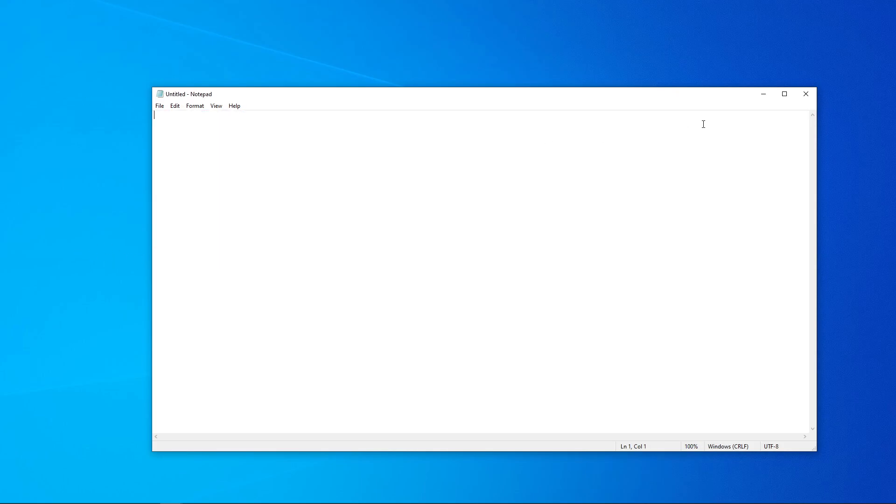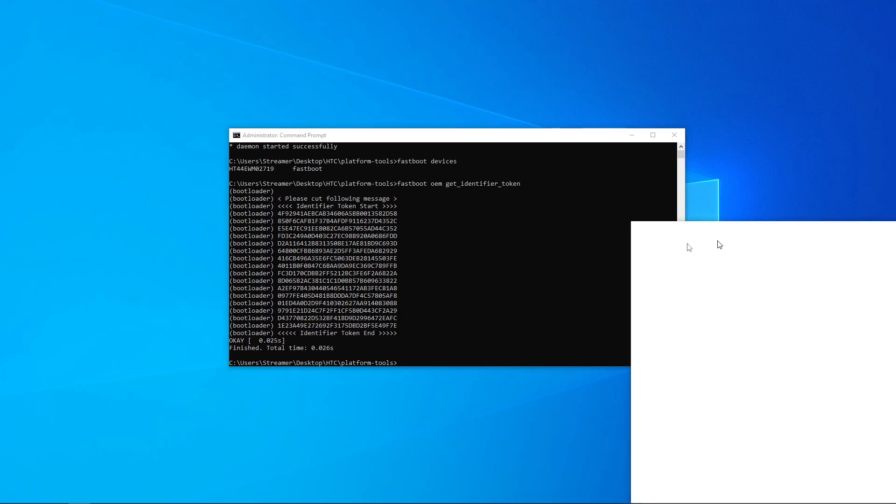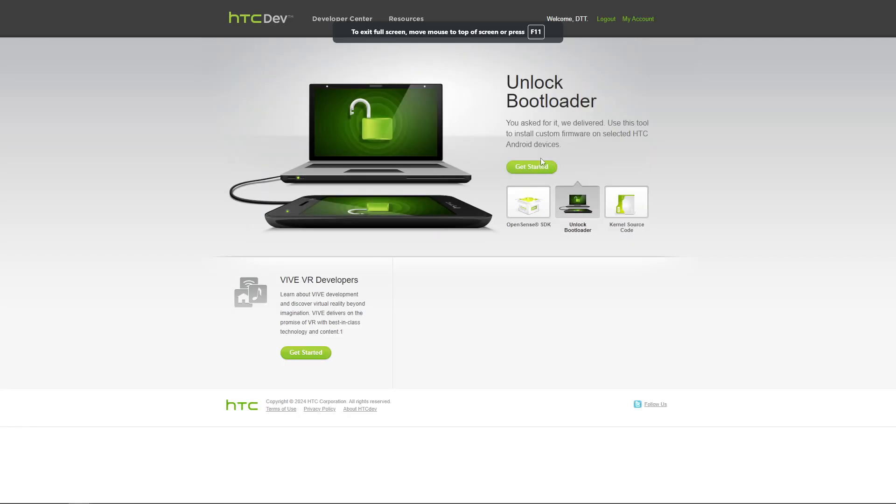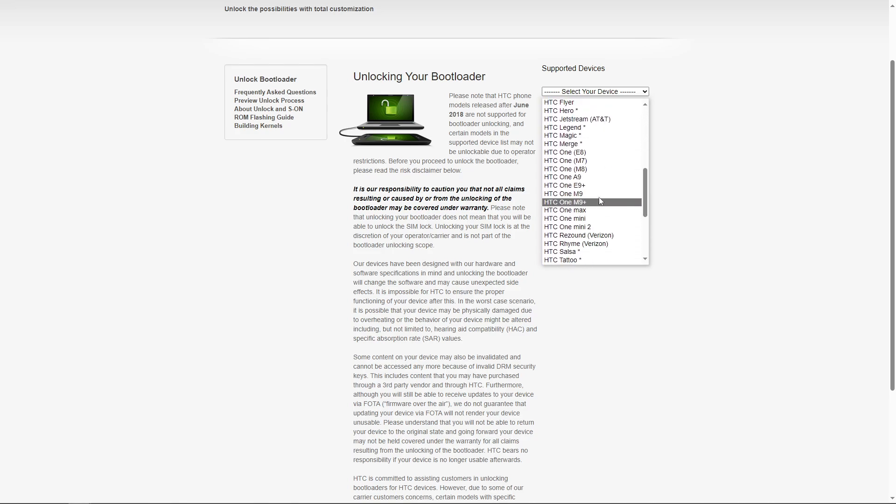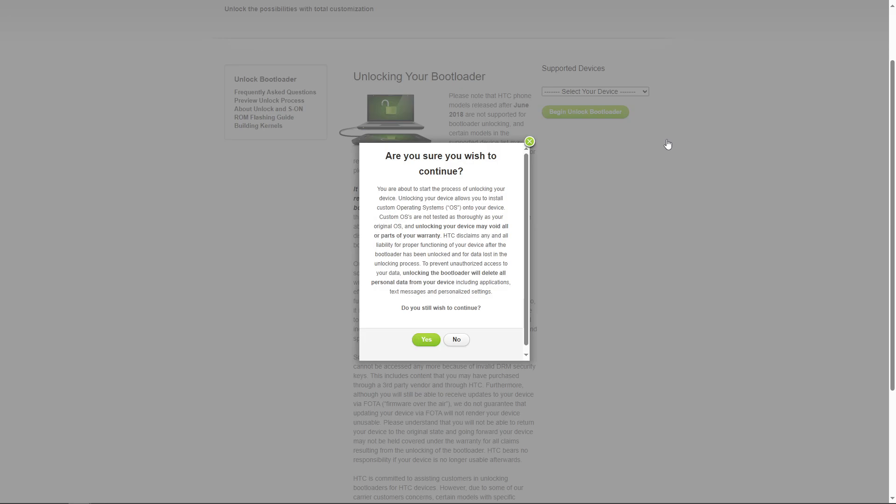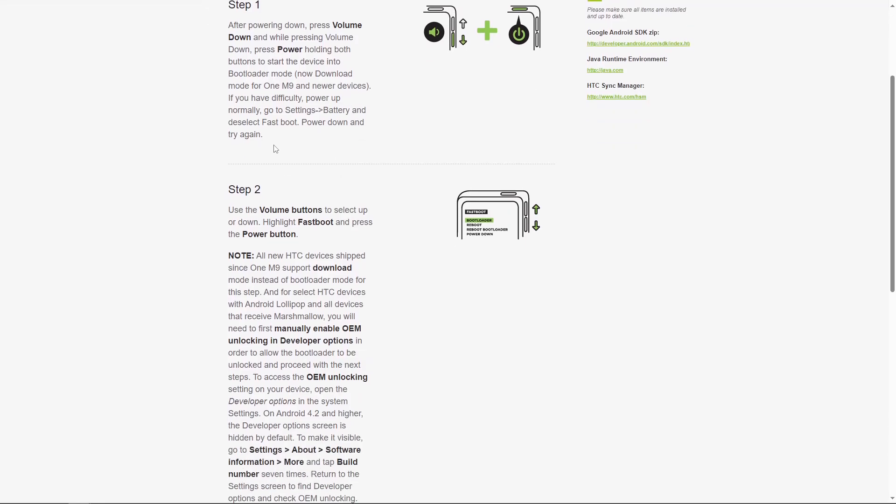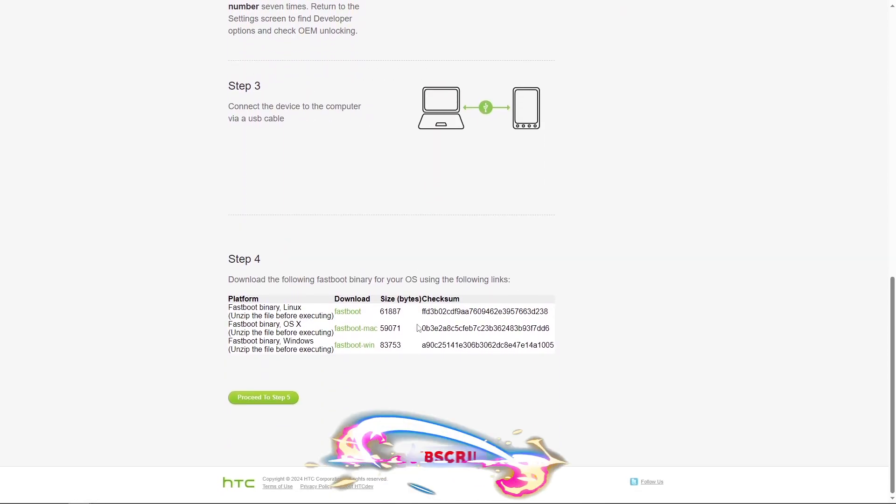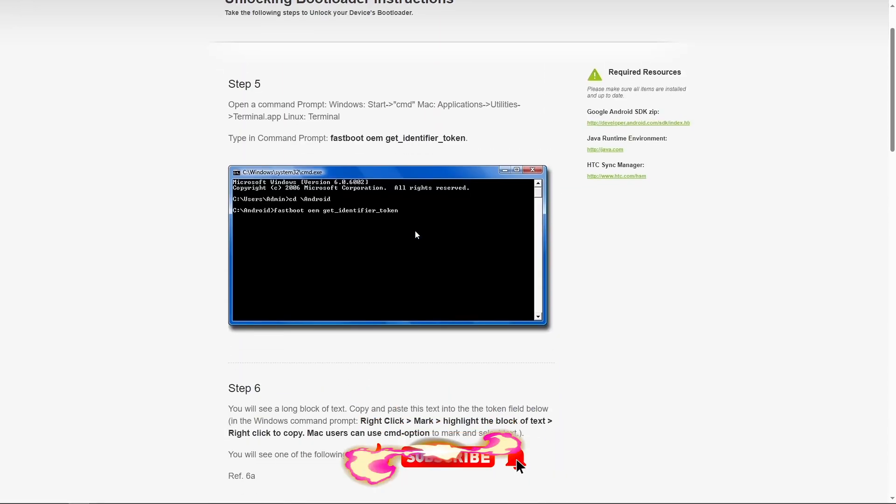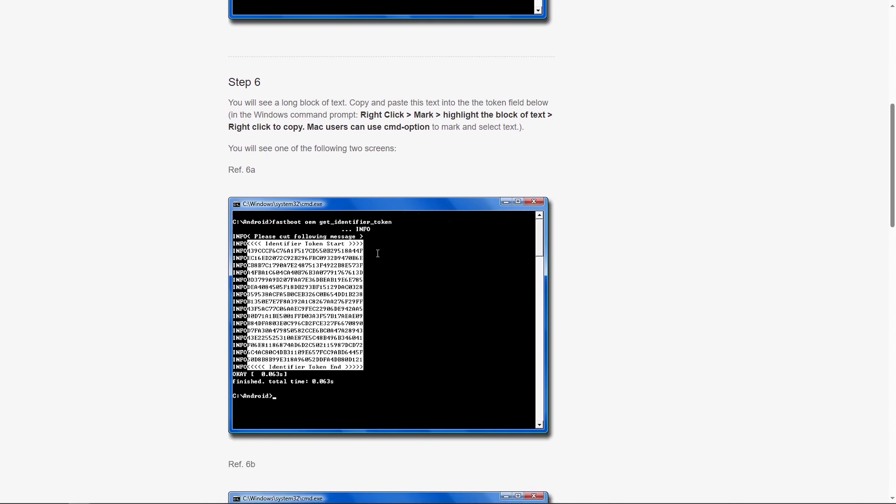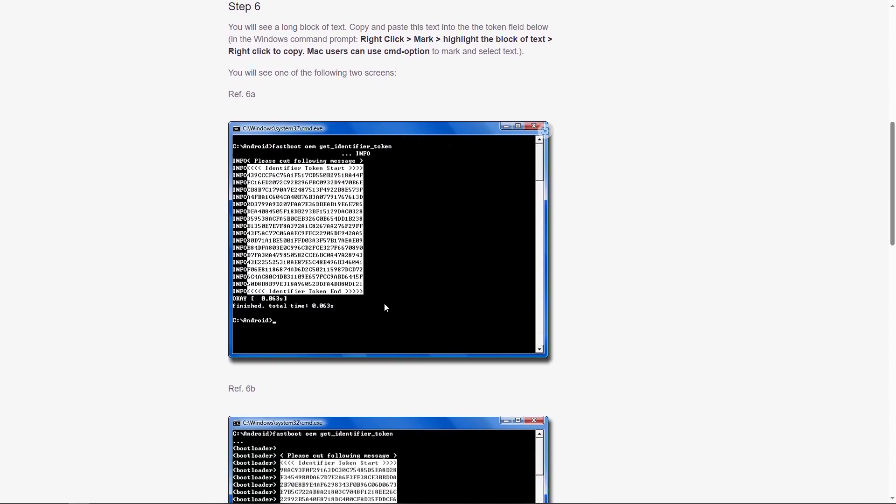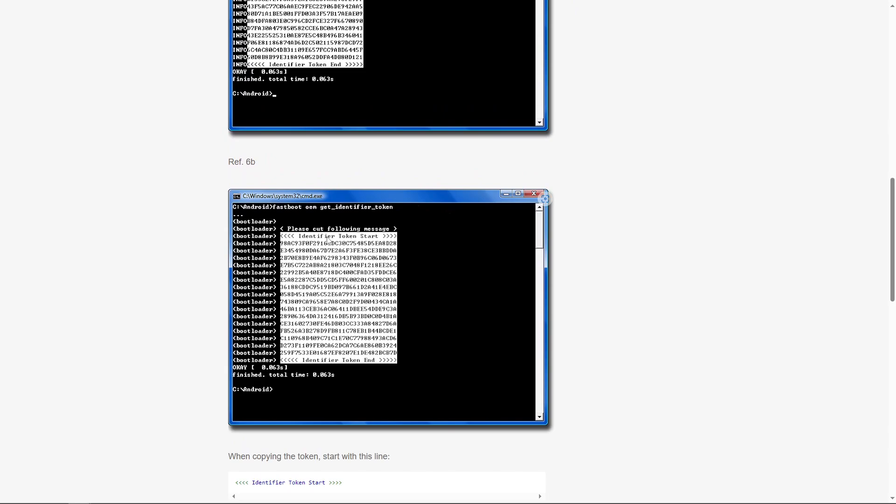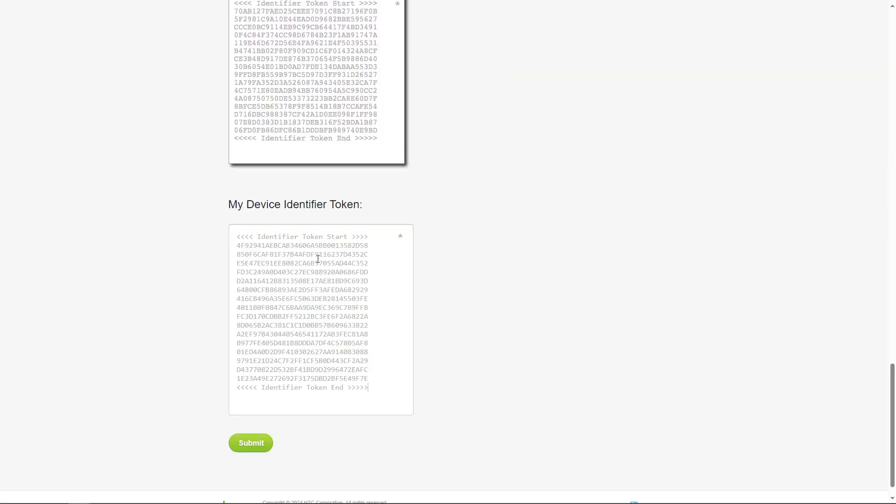So take this, go back to that htcdev website that we have open, hit unlock bootloader, hit get started, select your device. We're going to be doing the HTC One M8. Begin unlock bootloader. Yes, we're voiding our warranty after agreeing to the terms. Now it's going to tell you actually how to get there, but we're already way past this. We've already gotten the fastboot oem identifier token. We've cut out this entire section. Make sure we've included the start and end. And then let's paste our token here. Hit submit.